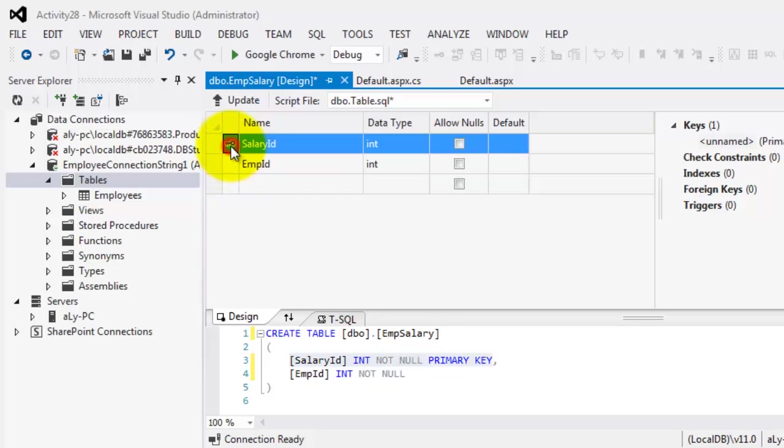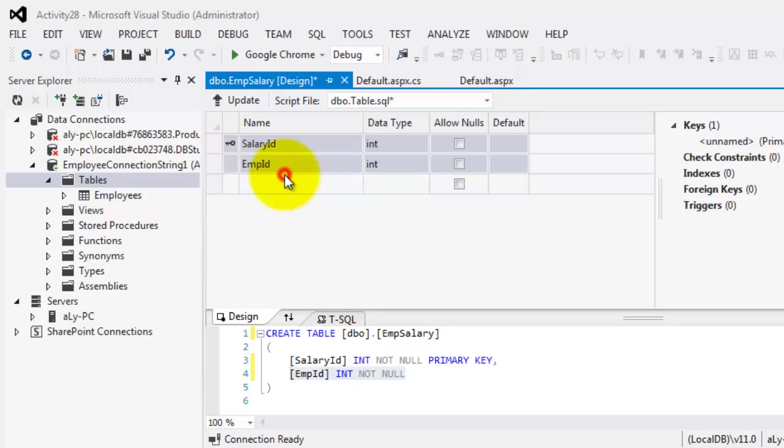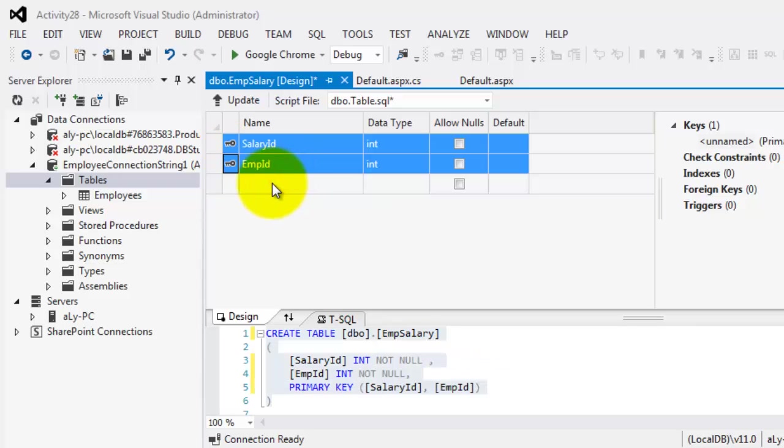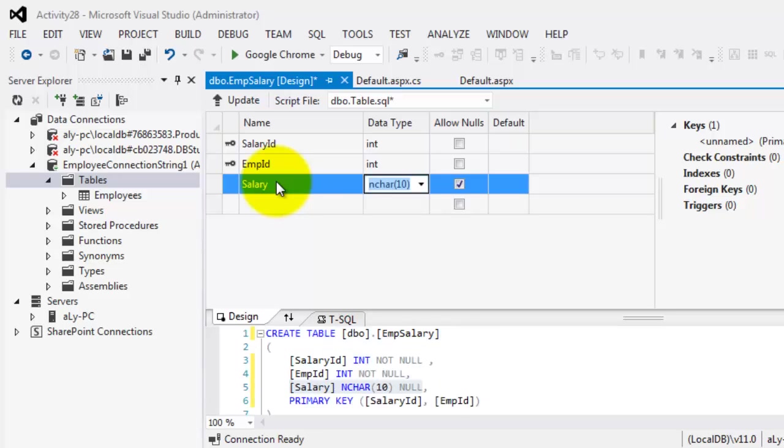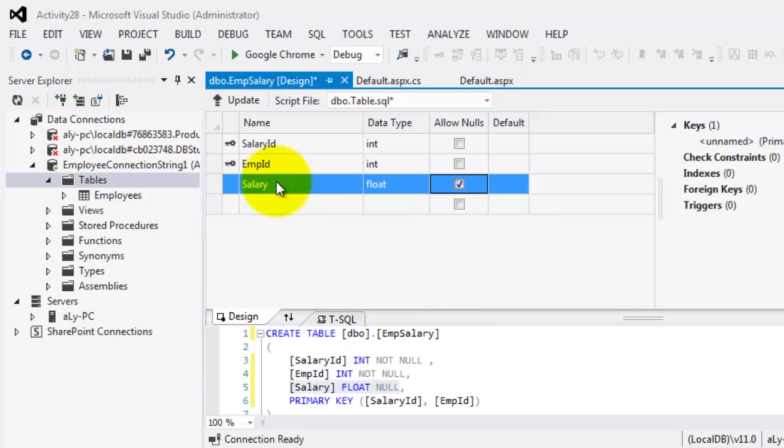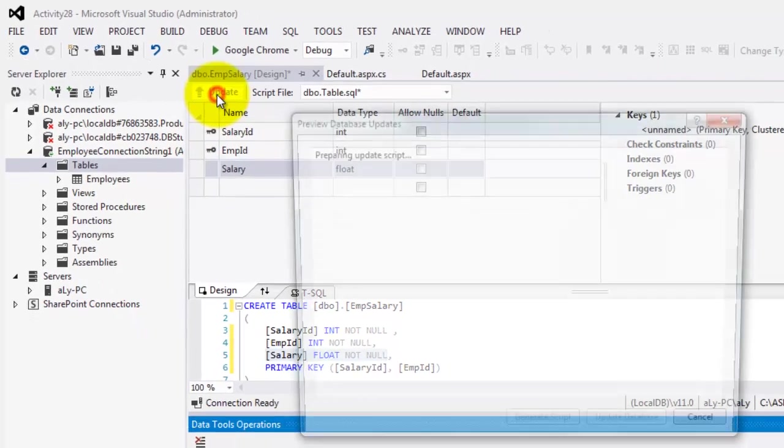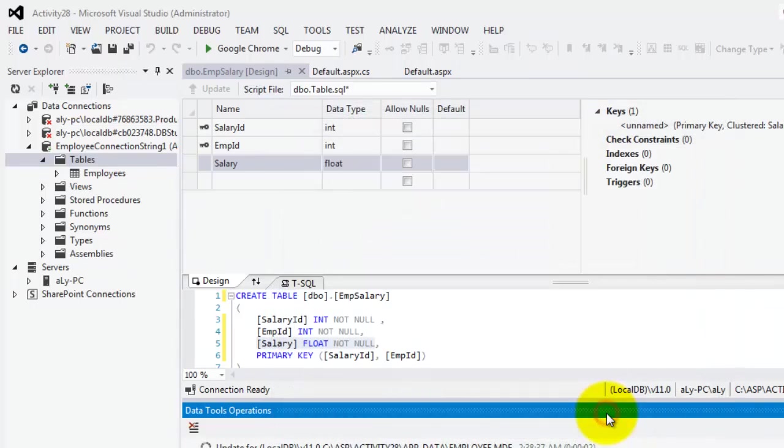Simply select both, right click, and set primary key. Next is the Salary, which is of type float, and we will get it from the BasicSalary in the other record. So let's update it, update the database.